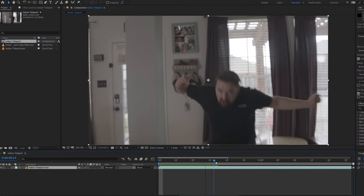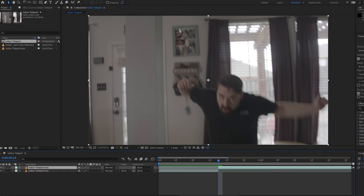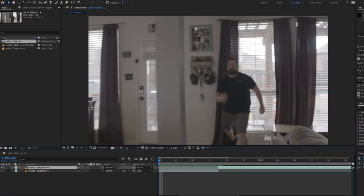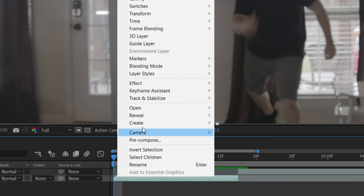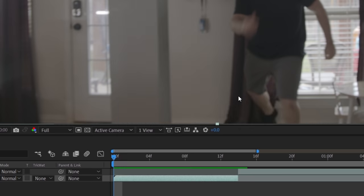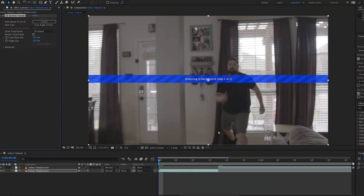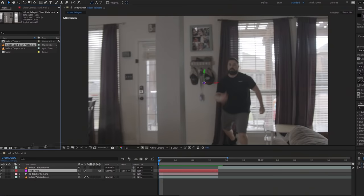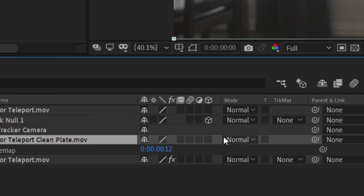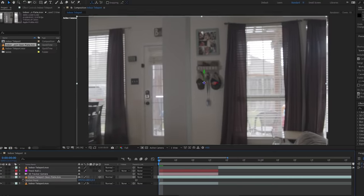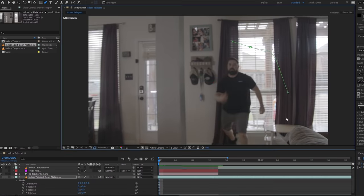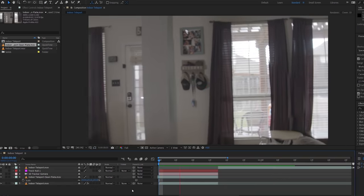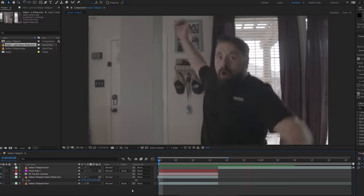So first up here, we're going to cut our actor's footage at the point that we want the teleporting to be complete, then track the shot. We opted for a 3D camera track since our camera is moving forward, but you can do a 2D track or Mocha depending on your shot. Once we have a good track and created a null and camera, we can choose a still frame from the clean plate and make it a 3D layer. Now line up your clean plate over your actor's plate and change the position, scale, and rotation to match. Now your actor should suddenly appear like this, which if this were a Looper, we'd be done.